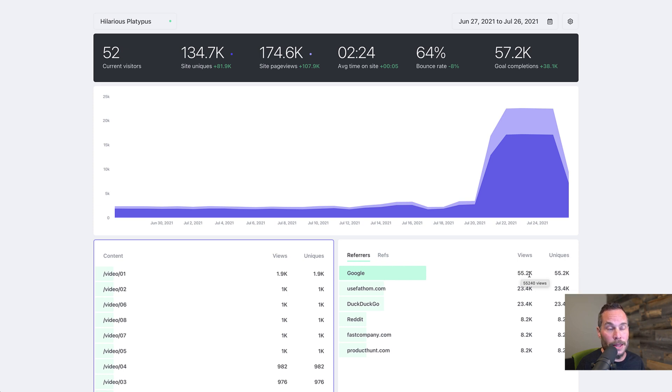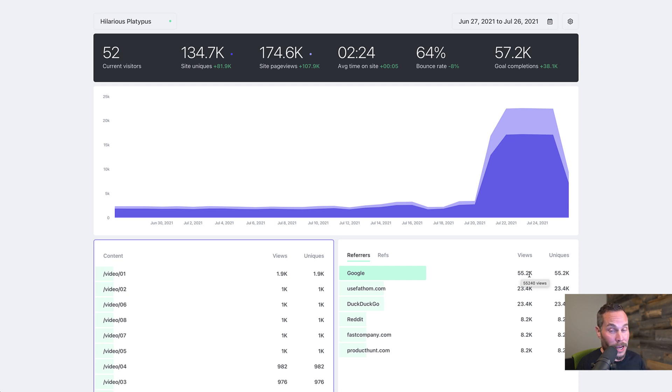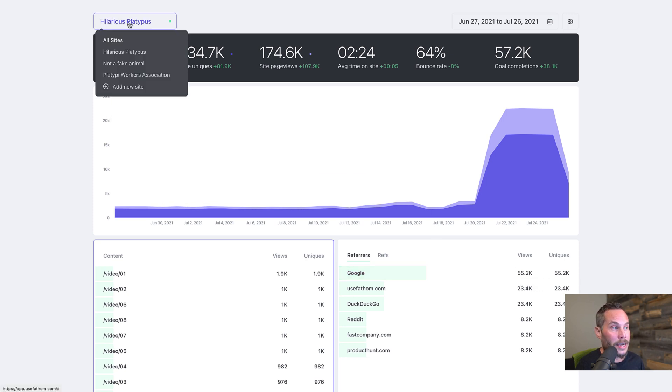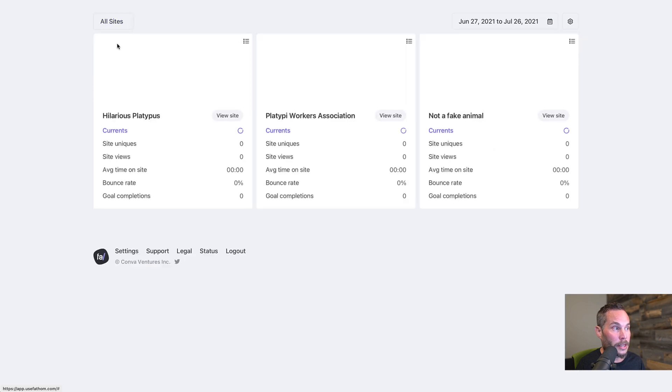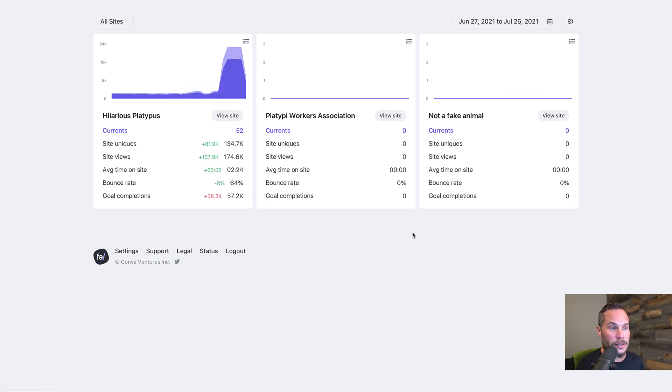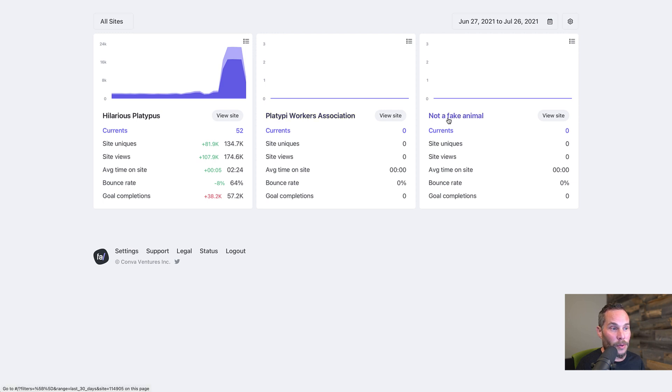So that's the dashboard, but there's one more thing I want to show you, and that is the extra page we added to Fathom a little while ago called All Sites. If you click on your site name, your dashboard name, click All Sites, now you can see this. This is a new screen that we've added where you can see all of your sites, all of your data for all your dashboards, all on a single page. These we just created for this demo, so they're not actually real. So these all show zeros.